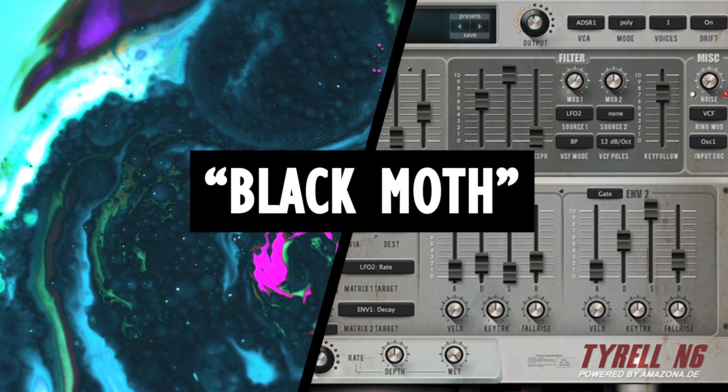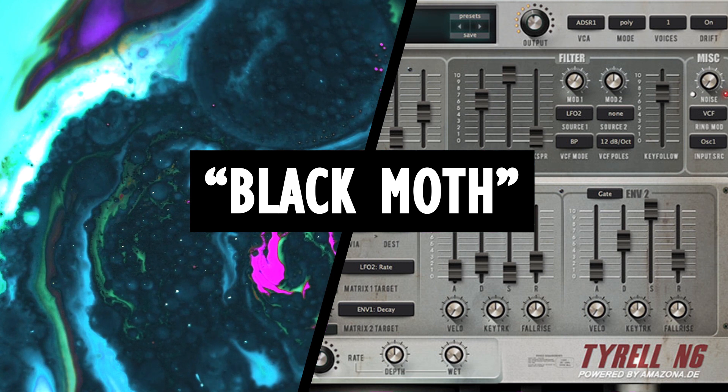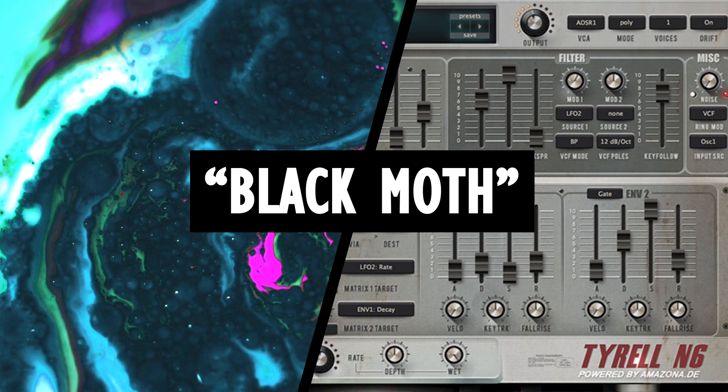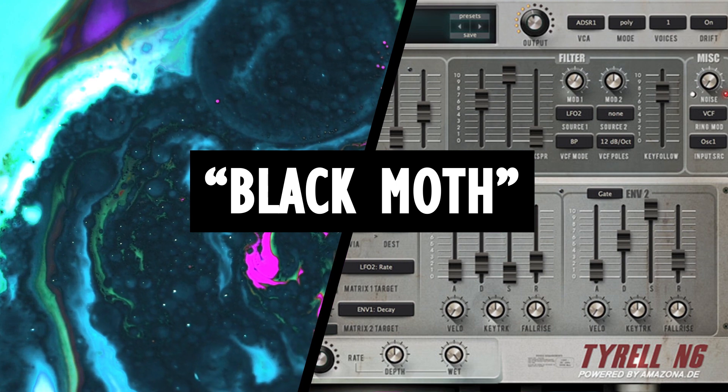580 presets sound great, it also has a really intuitive design so it's perfect for both beginners and more advanced producers.